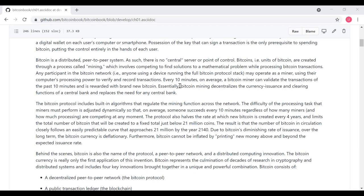So there's no need for a Federal Reserve, according to the author. The Bitcoin protocol includes built-in algorithms that regulate the mining function across the network. The difficulty of the processing tasks that miners must perform is adjusted dynamically, so that on average, someone succeeds every 10 minutes, regardless of how many miners and how much processing are competing at any moment. The protocol also halves the rate at which new Bitcoin is created every four years and limits the total number of Bitcoin created to a fixed total just below 21 million coins. The result is that the number of Bitcoin in circulation closely follows an easily predictable curve that approaches 21 million by the year 2140.